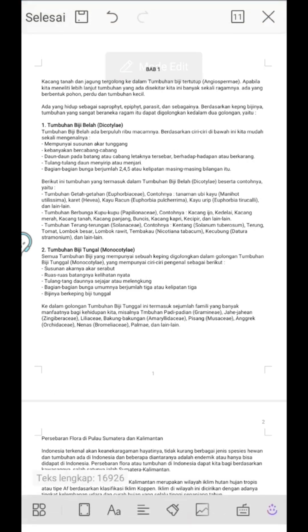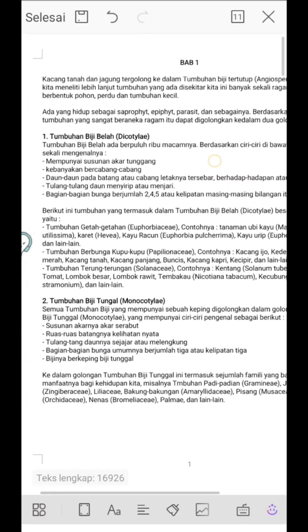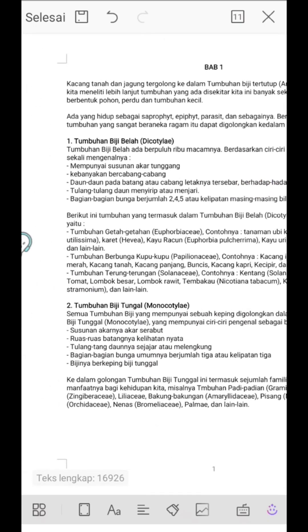First of all, let's go into edit mode. Click and press Edit in the upper left corner.